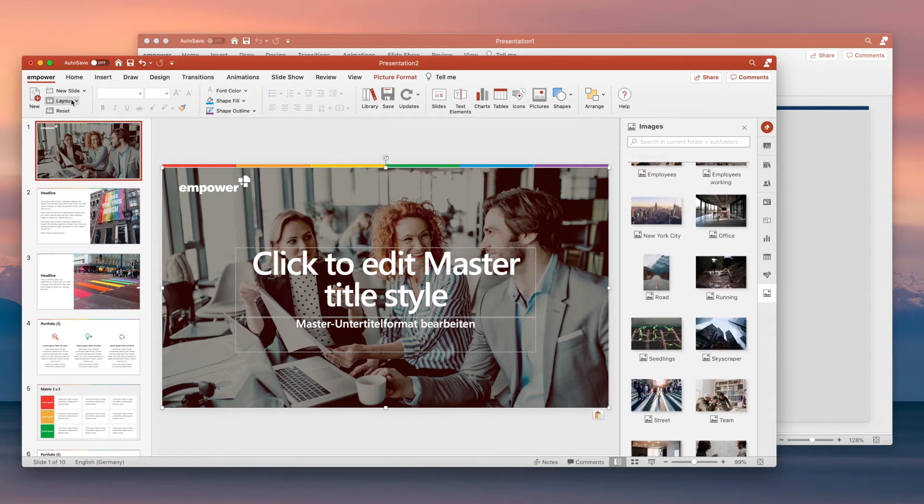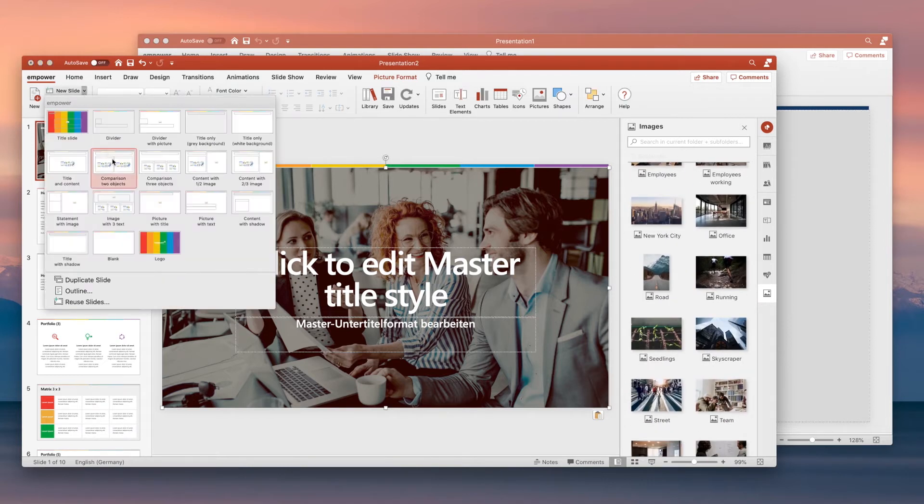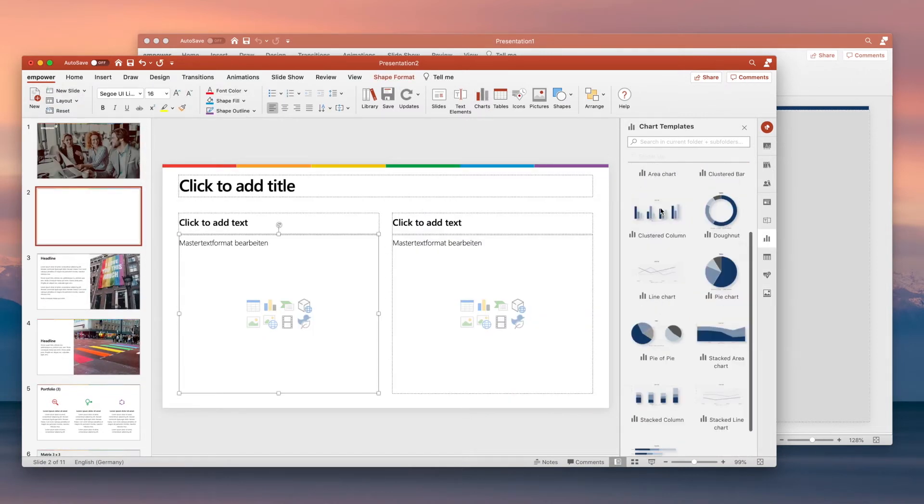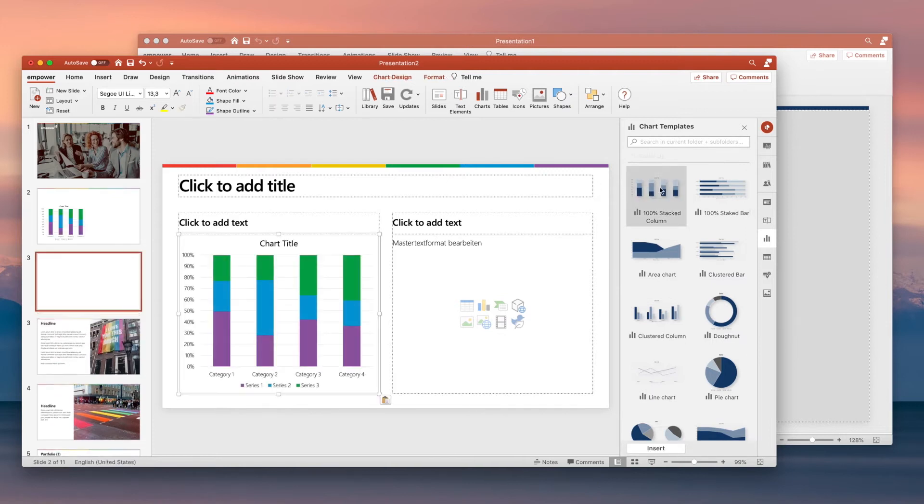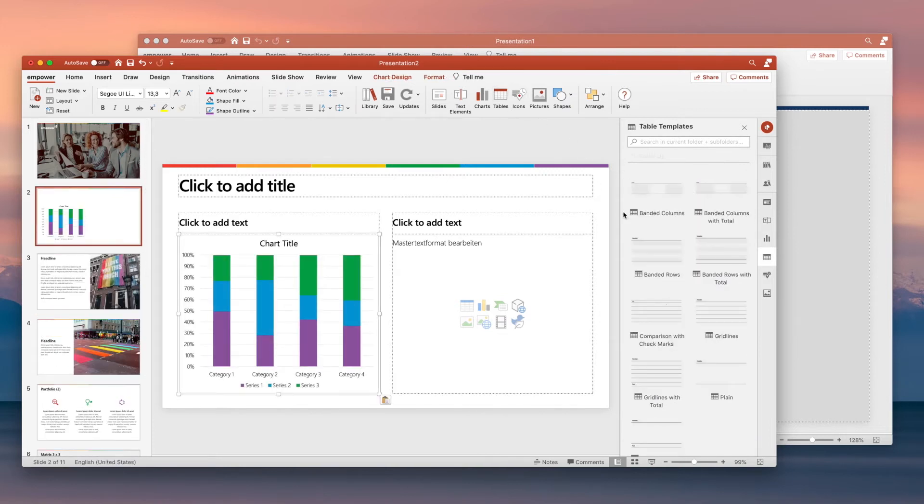Empower also helps when you create new slides from scratch. With a comprehensive toolkit of chart templates, tables, icons and text elements, you can build highly professional slides in no time.